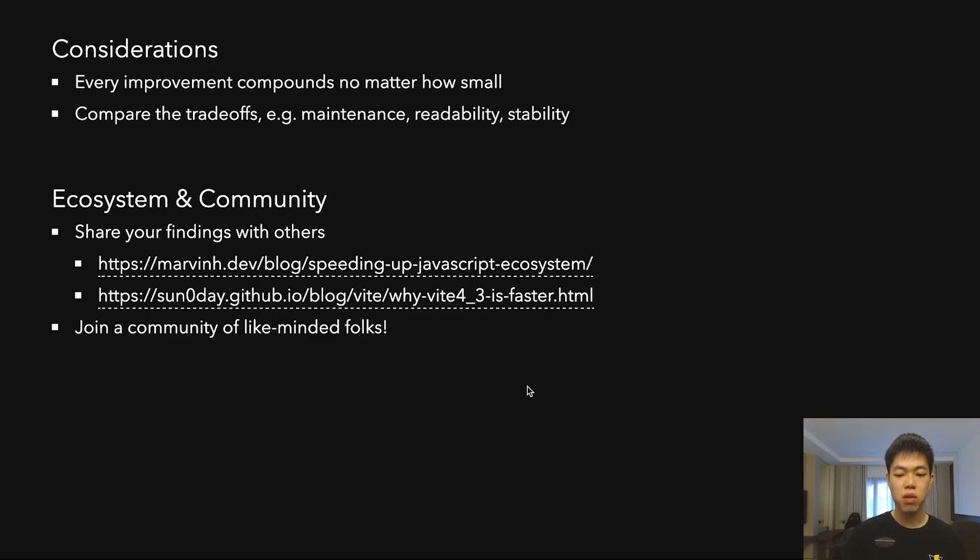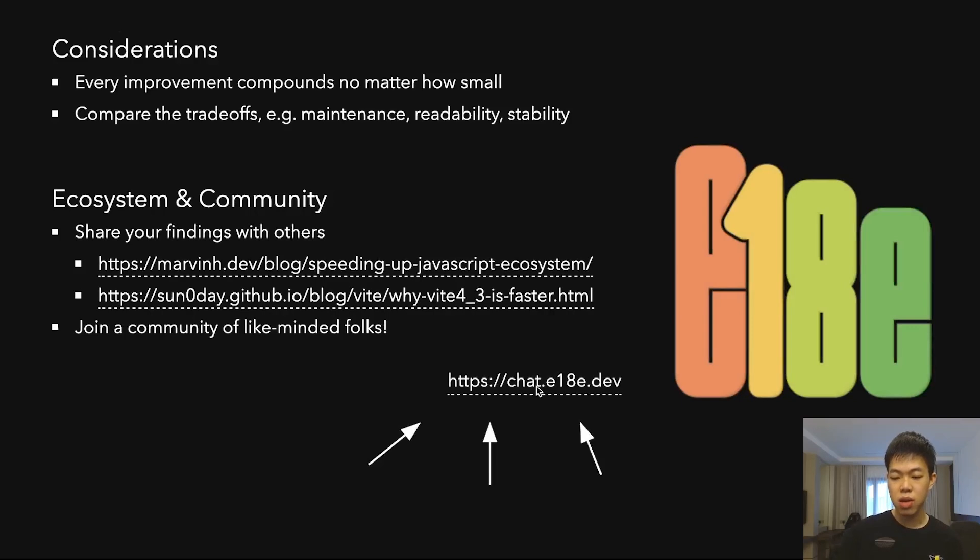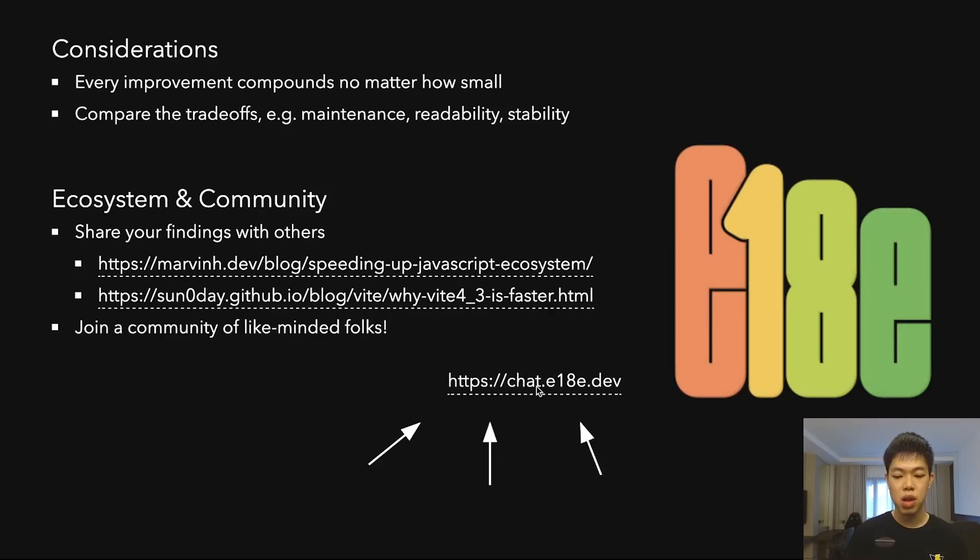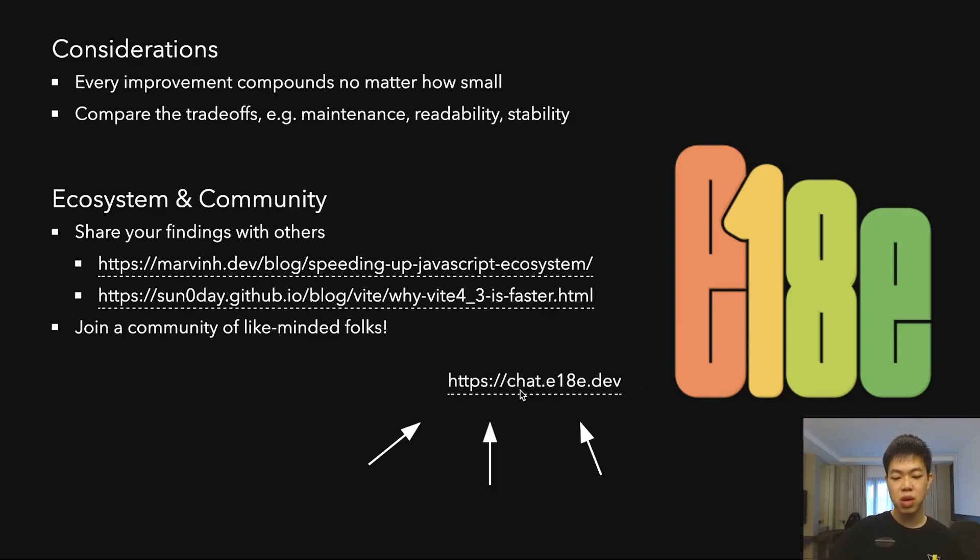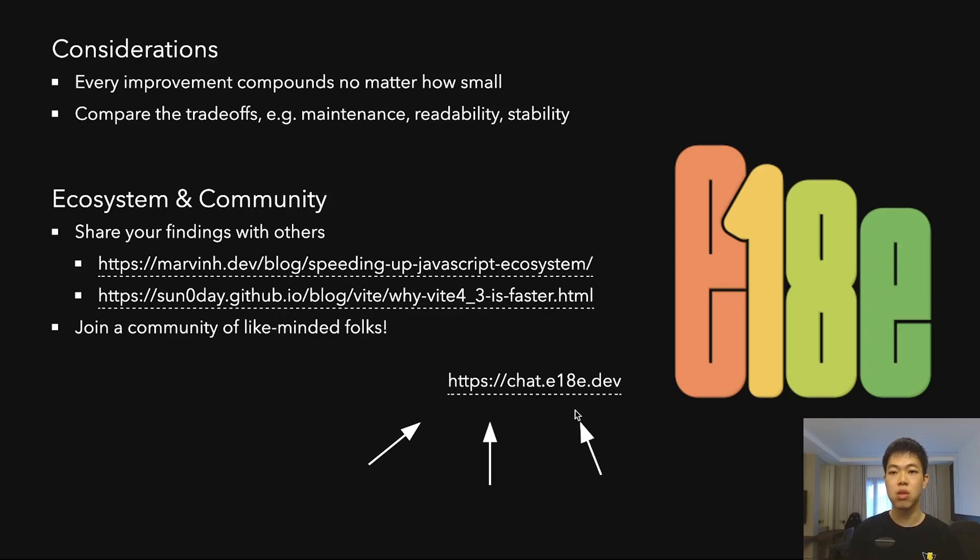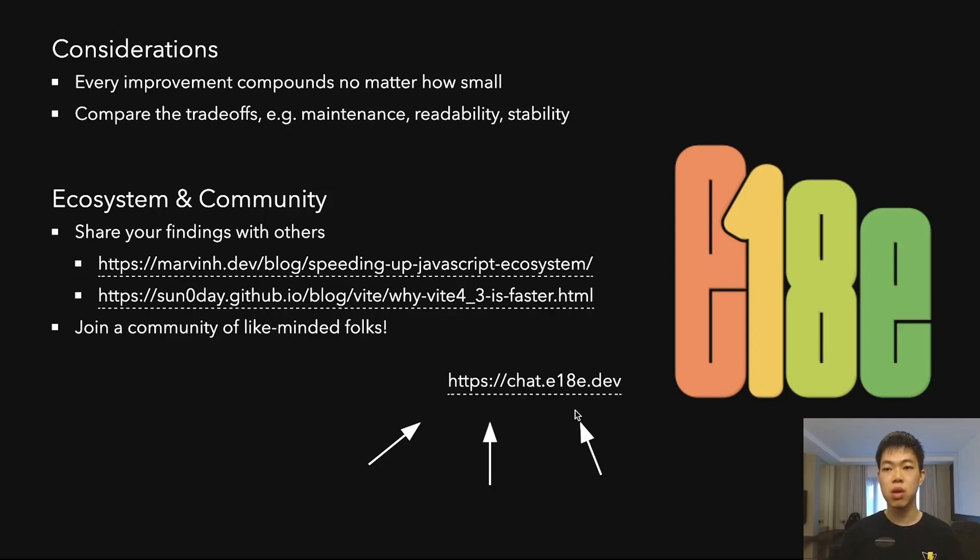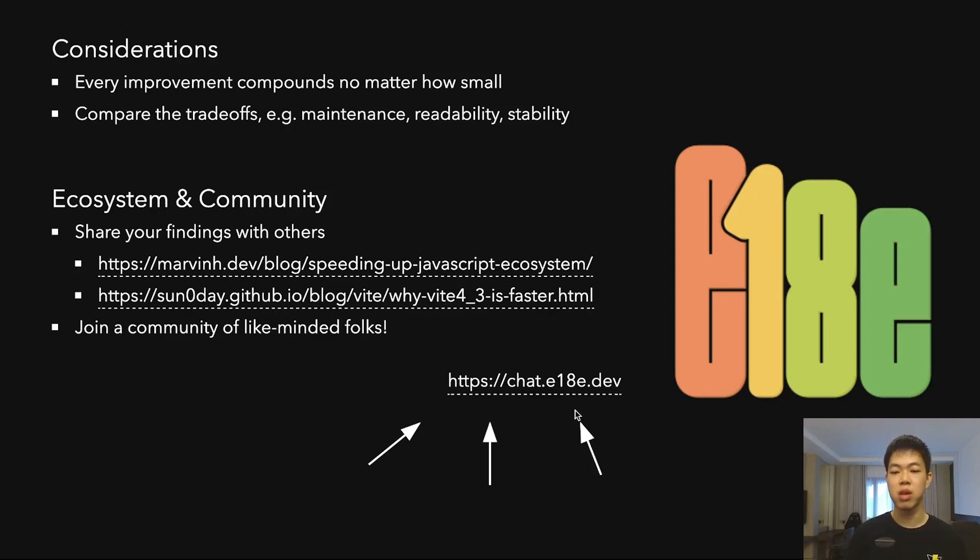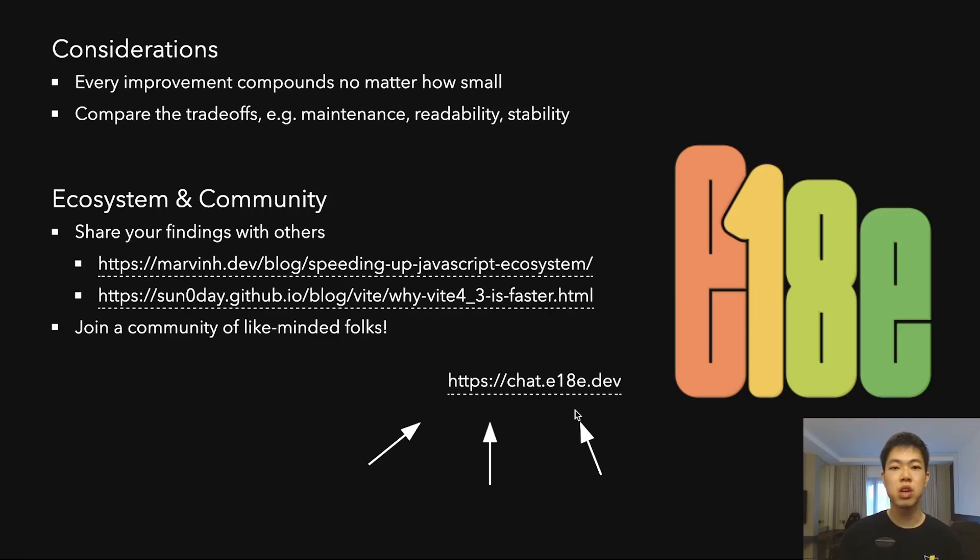At the end, you can also join a community of like-minded folks. In the past few months, Anthony and James and I created e18e, which stands for Ecosystem Performance. You can join at chat.e18e.dev, which links to a Discord server. I learned quite a lot from there as well. There are many very knowledgeable folks giving ideas and advice, which is pretty nice. You can check it out if you're interested in this kind of work.